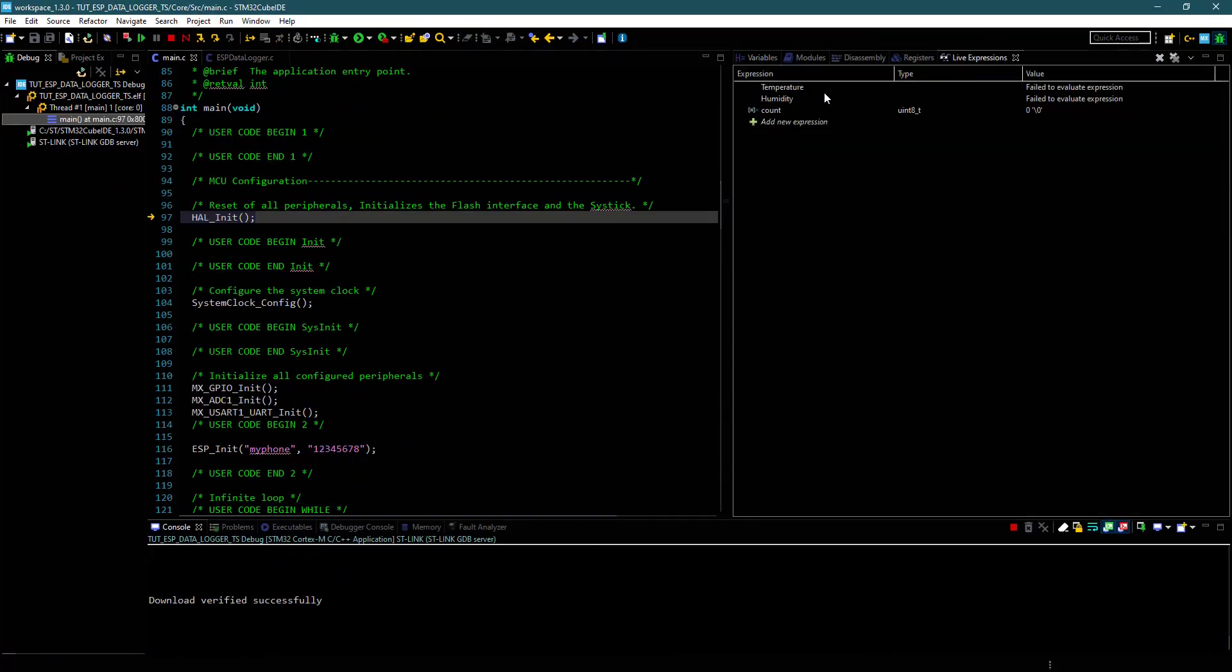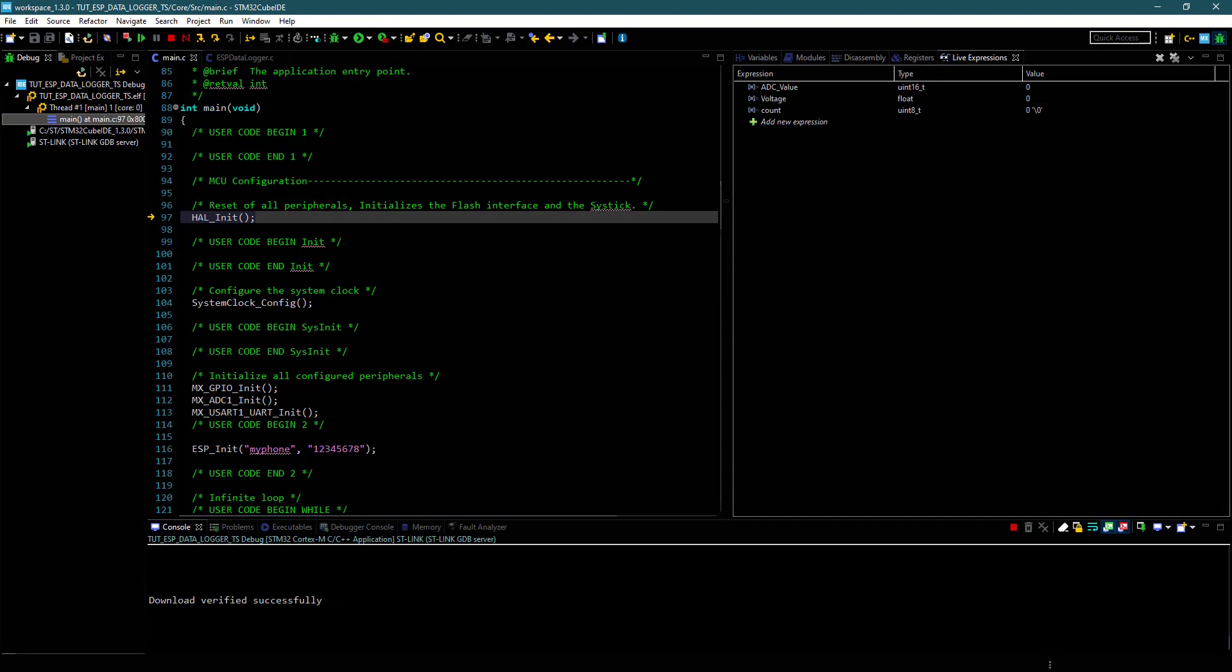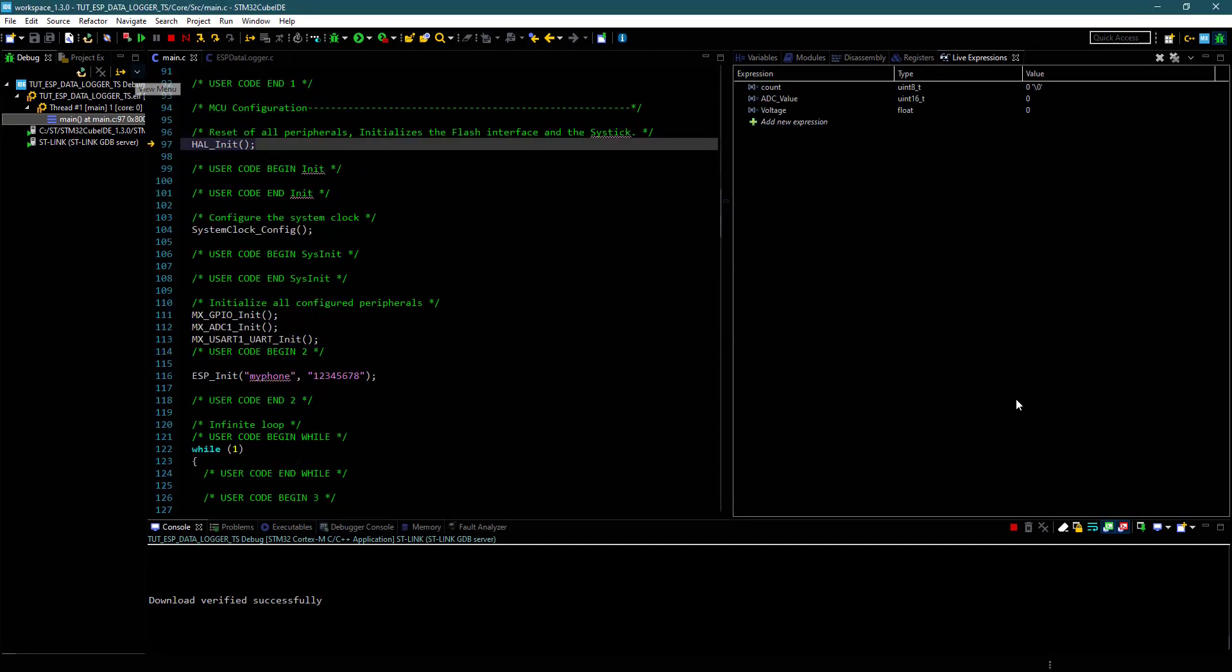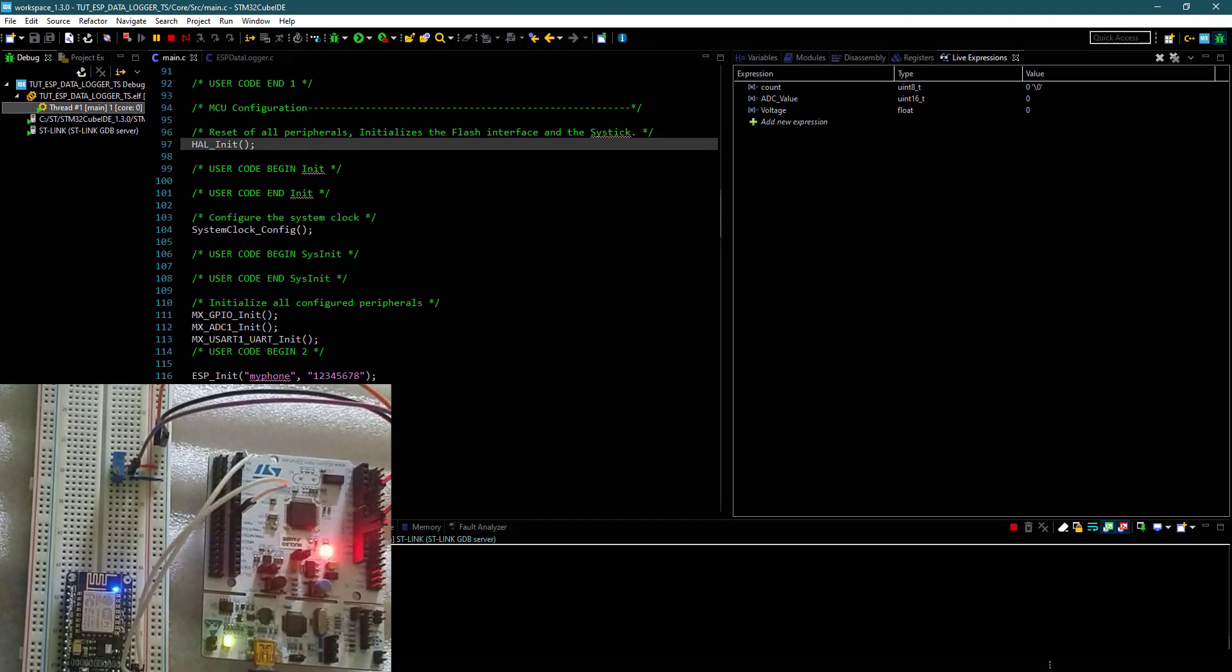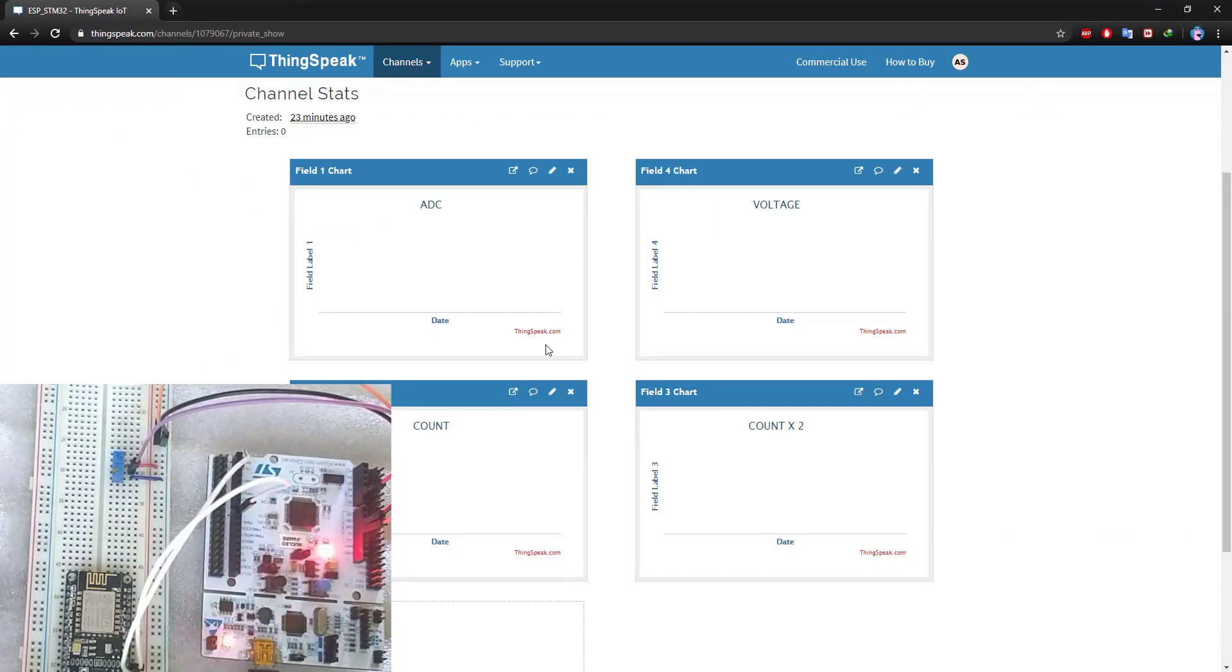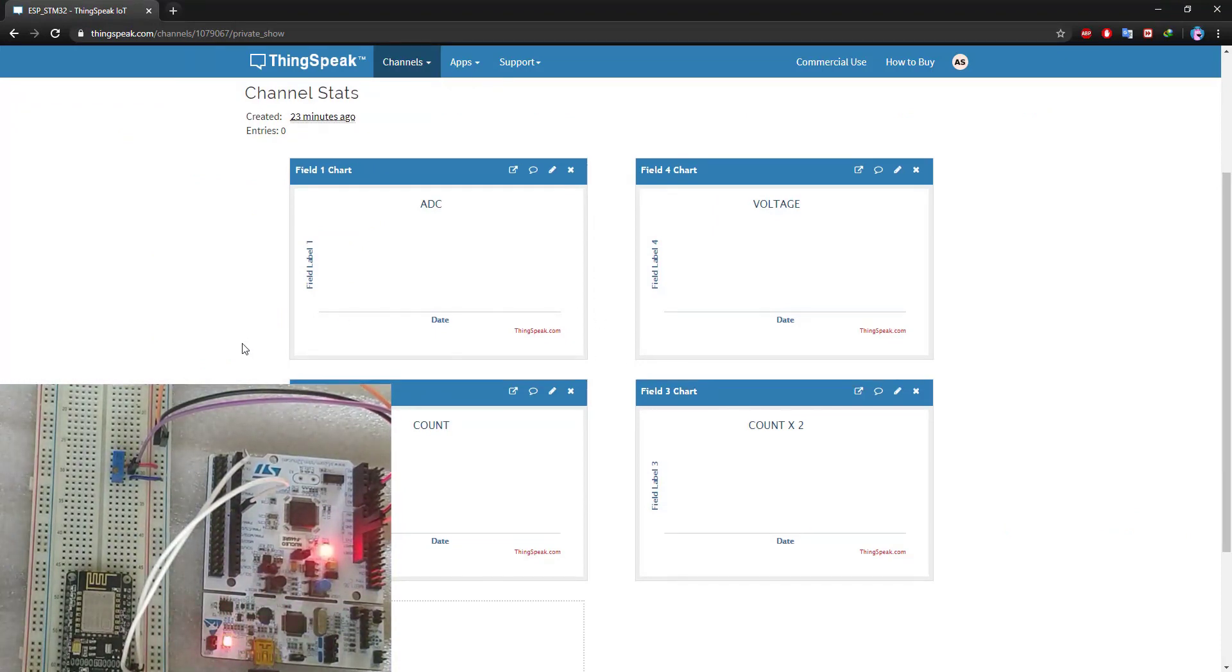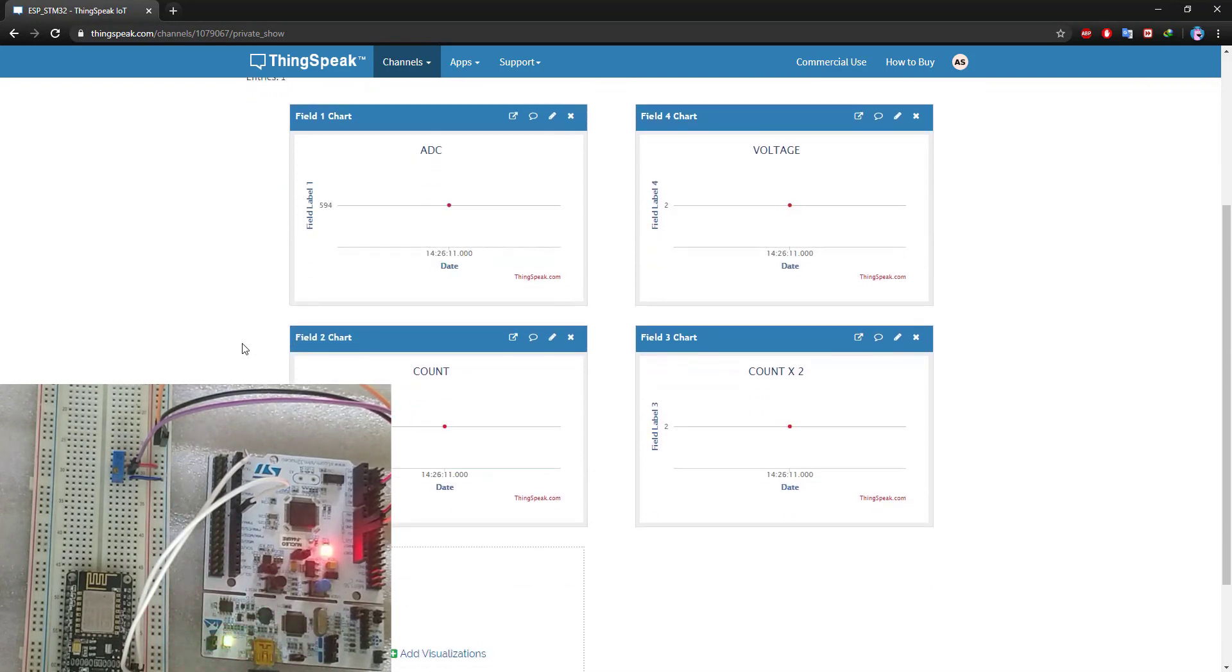I am adding the variables in the live expression. Let's run it now. You can see the first entry in the ThingSpeak.